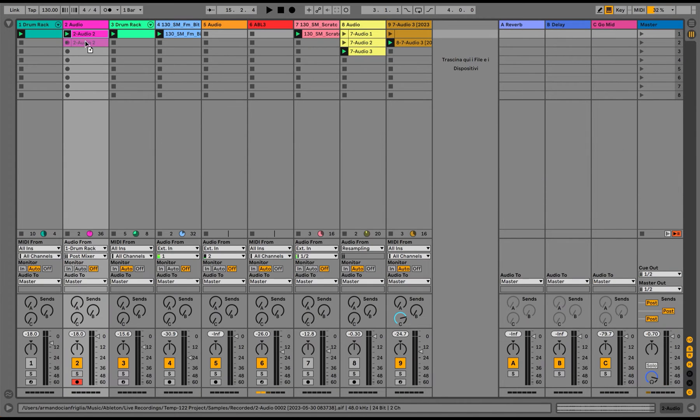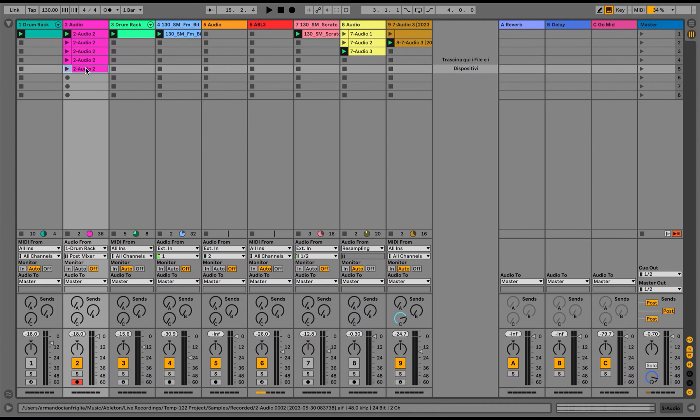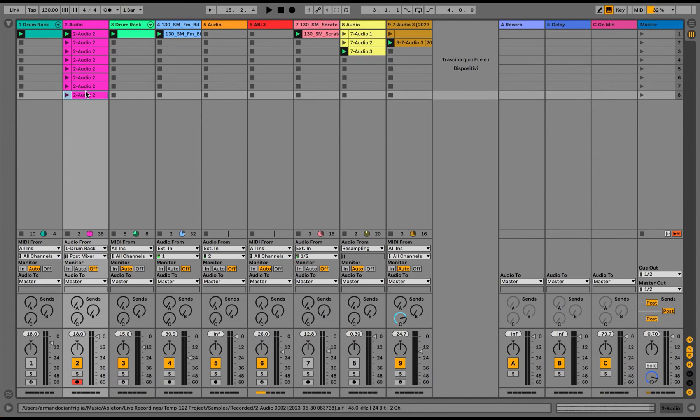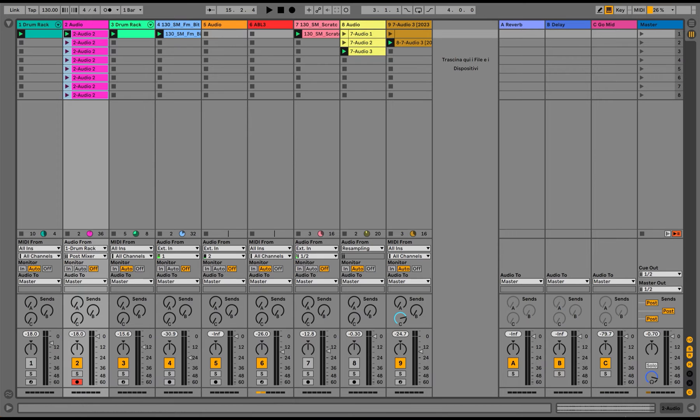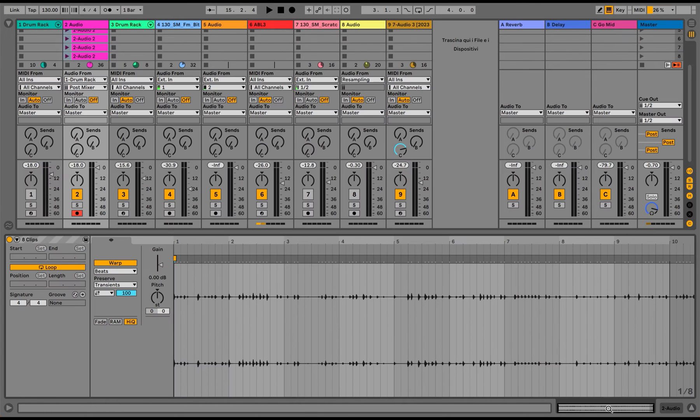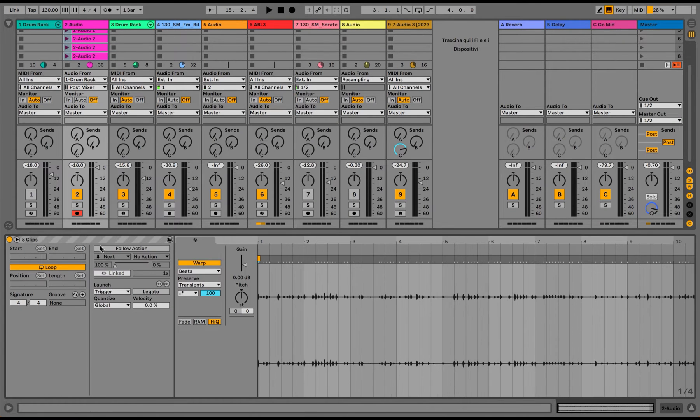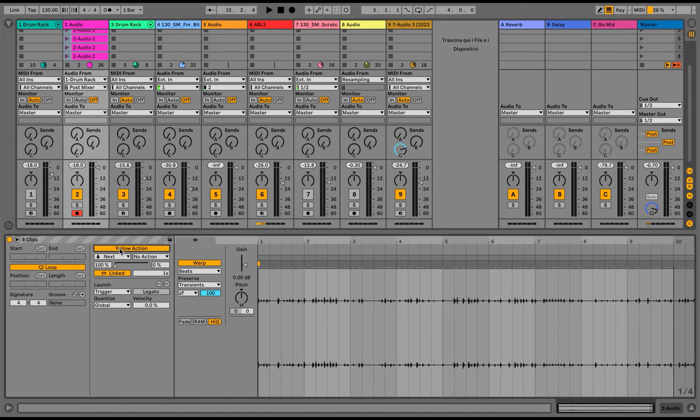I will duplicate the clip. Let's say eight times for now. And what I'm going to do is I'm going to click this arrow here and enable the follow action function.